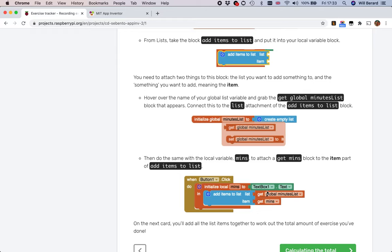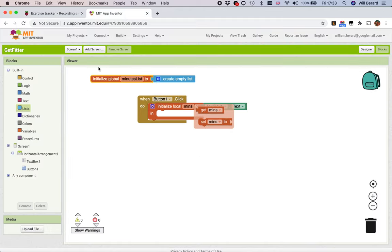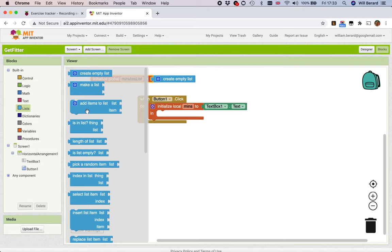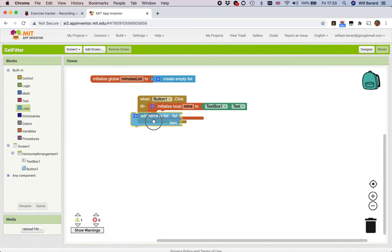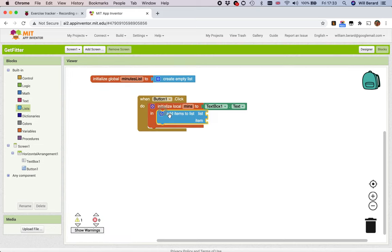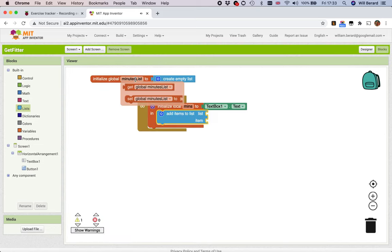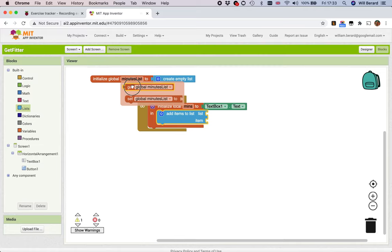Let's go and do that. So in lists - boom - it's the third one, add item to list. You'll notice it looks like that because it plugs in with a before and an after like that. Then I hover over, hover over minutes list to grab my get block, get global minutes list.